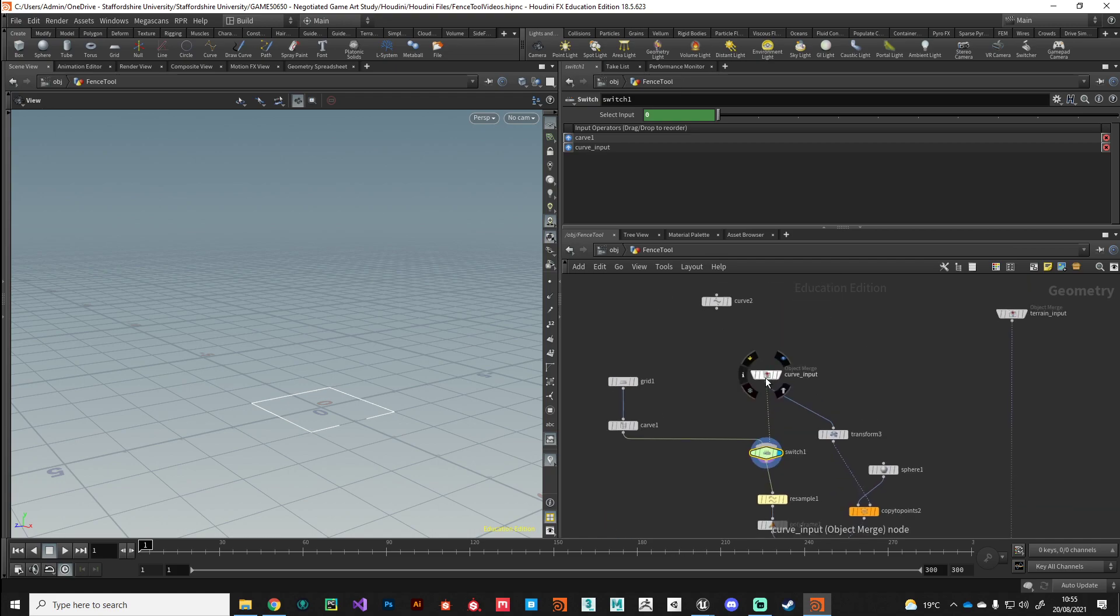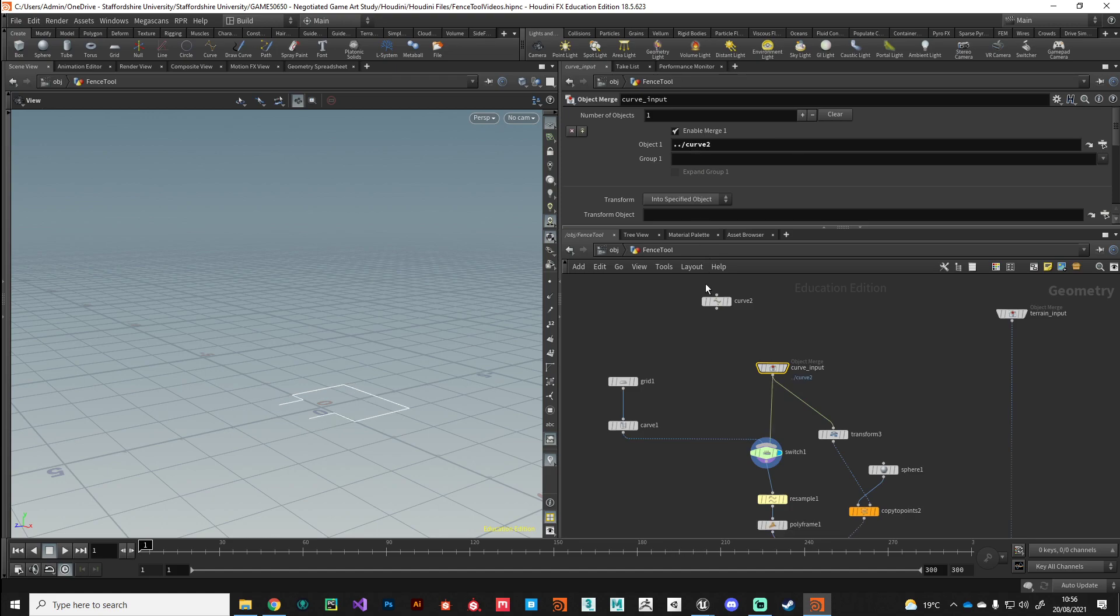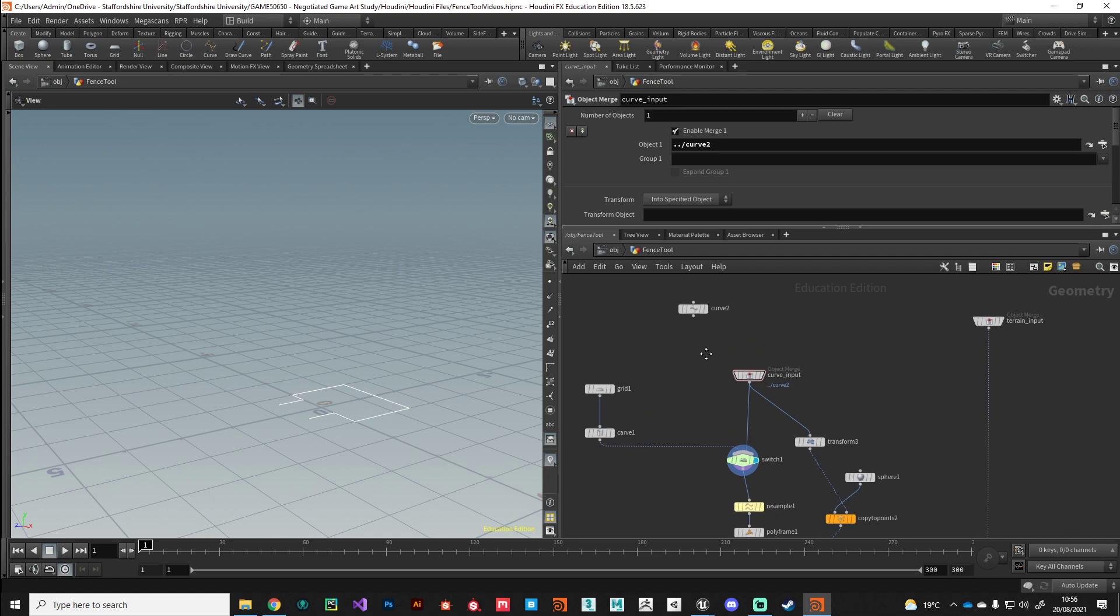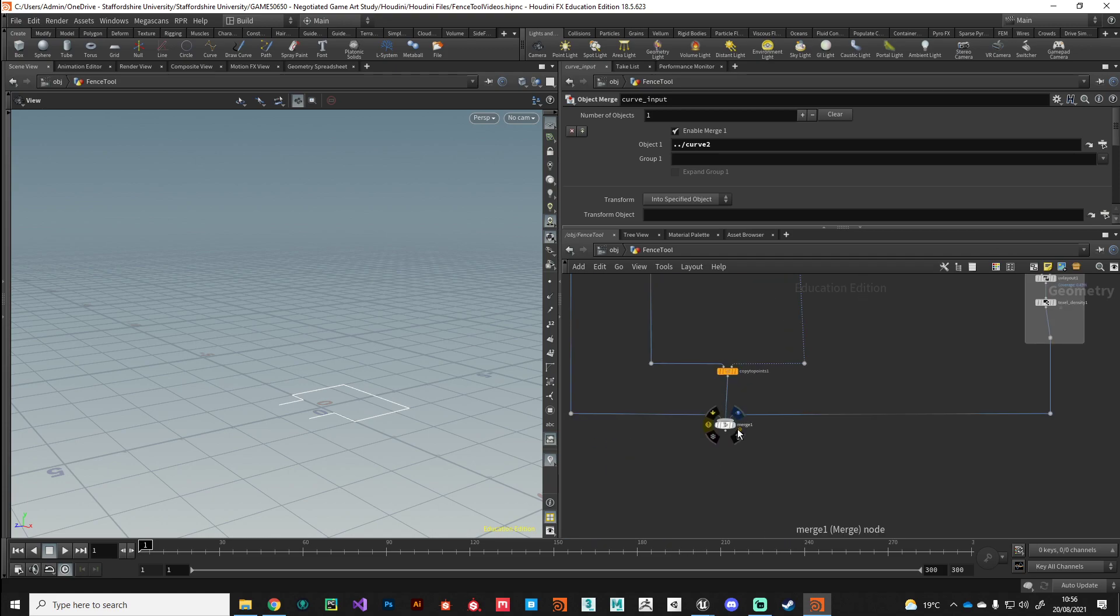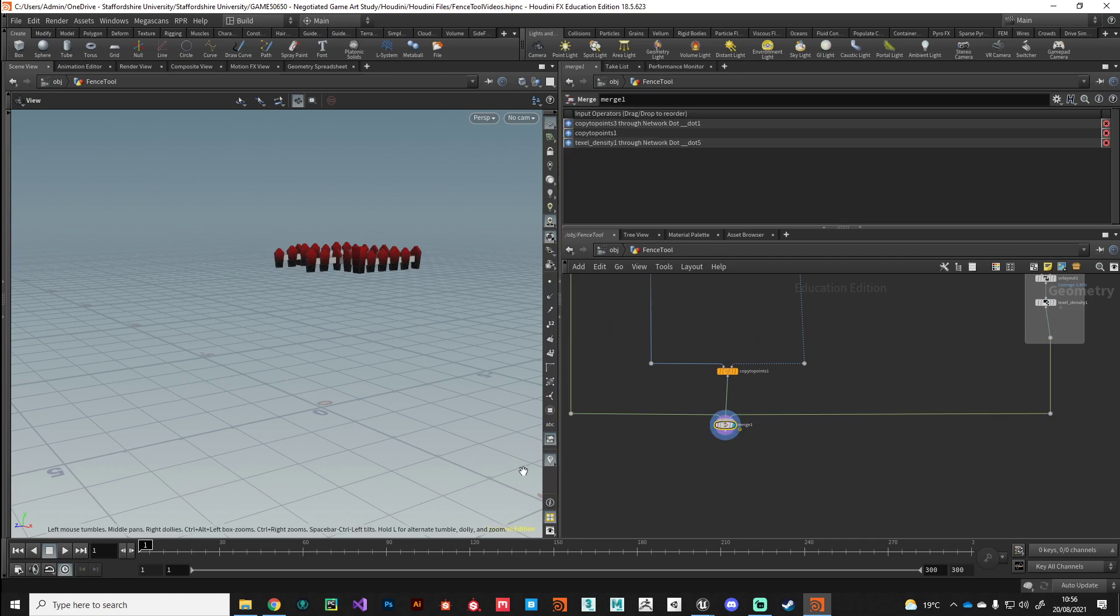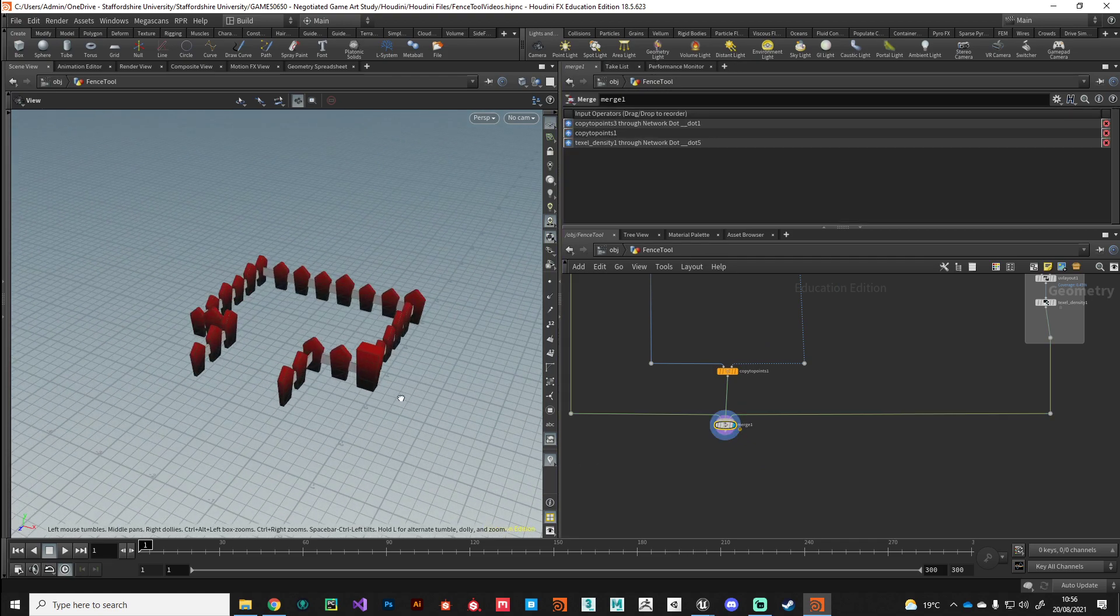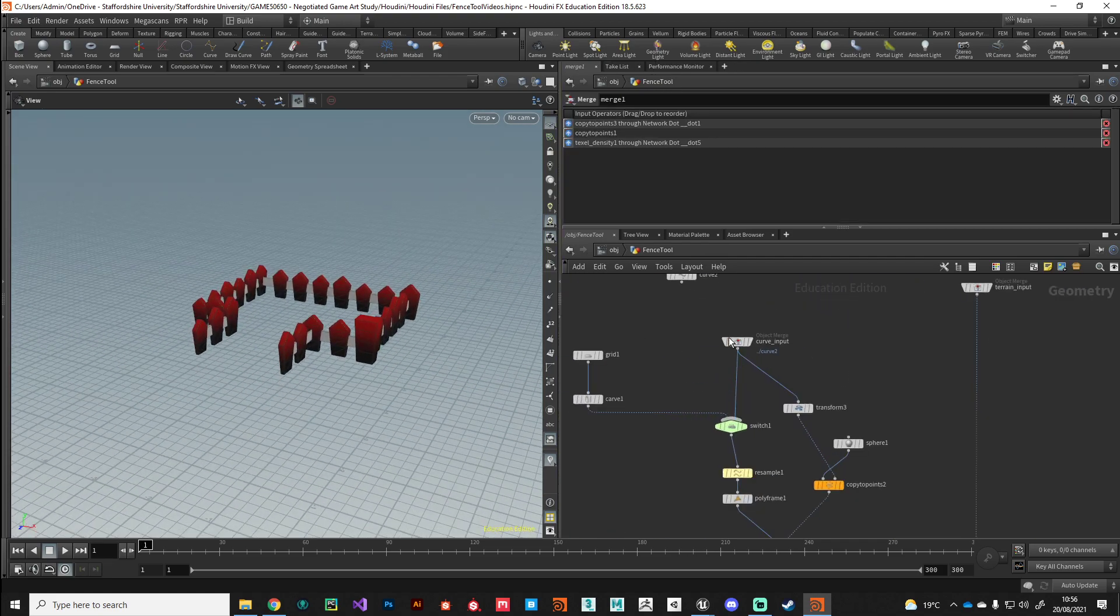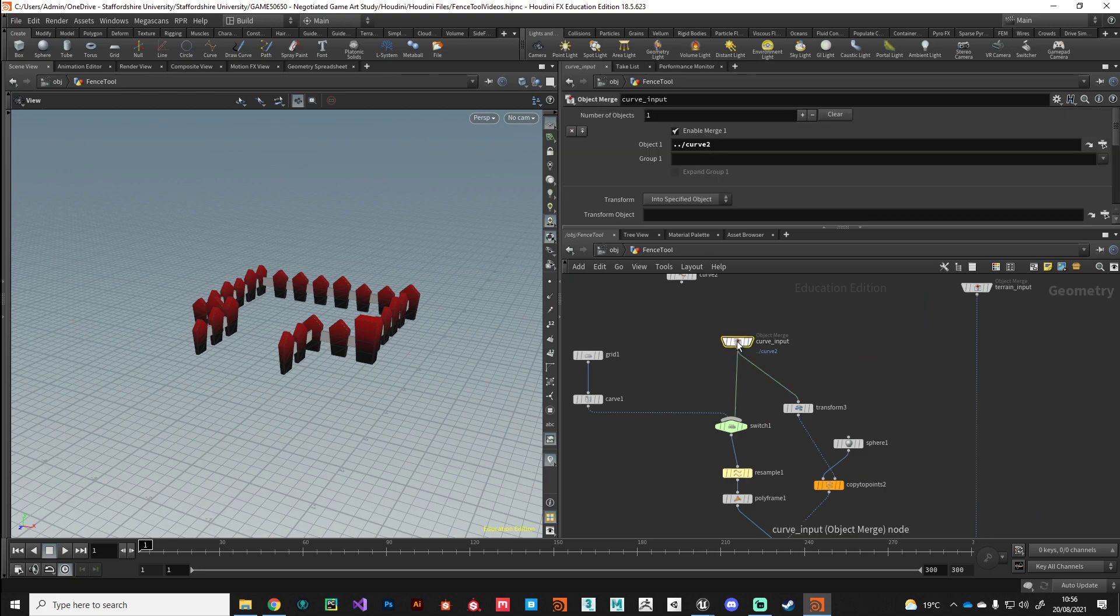If we make a reference in our curve object here to say this curve object - I can just click and drag it into there - you can see now the switch is automatically switched over to pass through our incoming curve. So let's just do that again. There we go, we've got our input curve. But if we delete this, you can see our switch reverts back to our emergency 'this is broken' template.